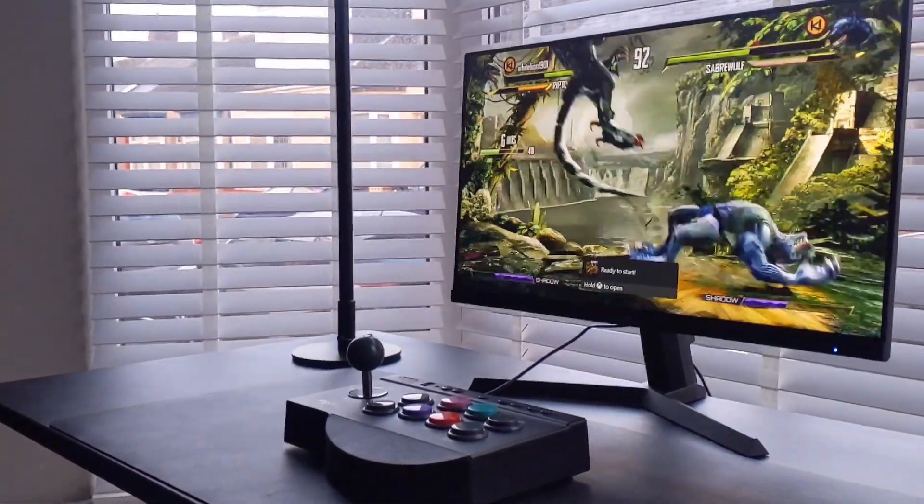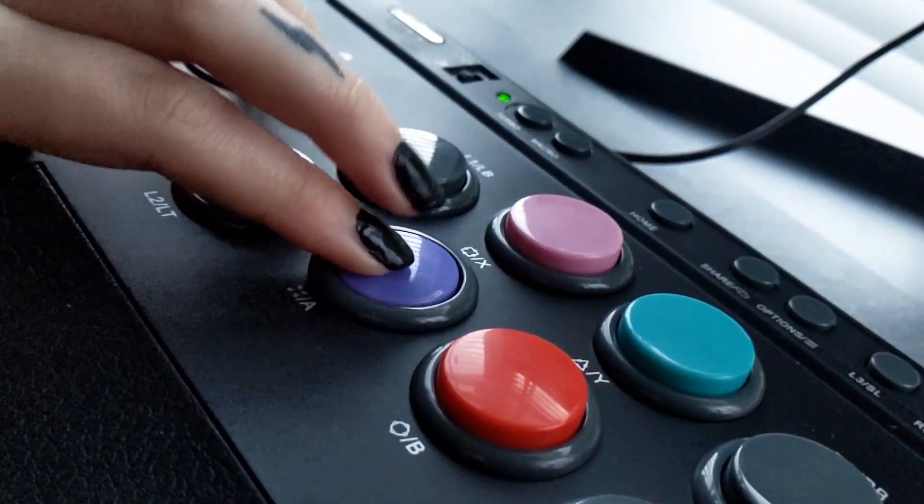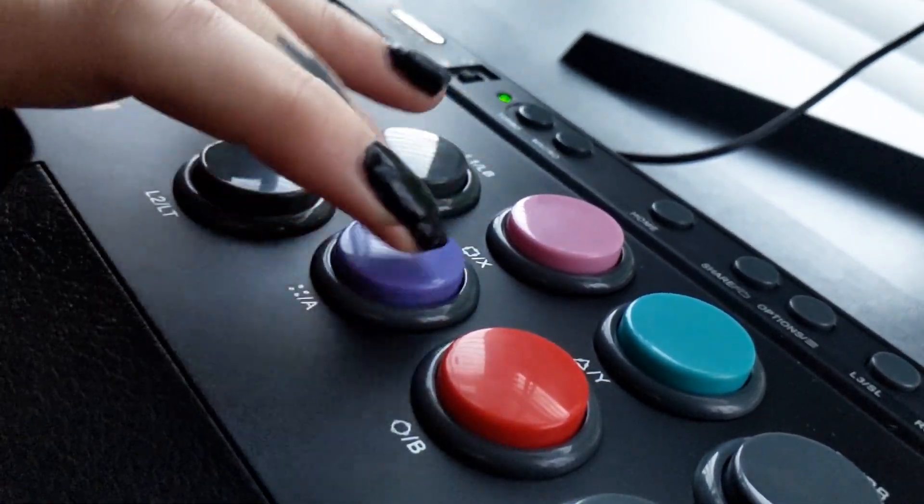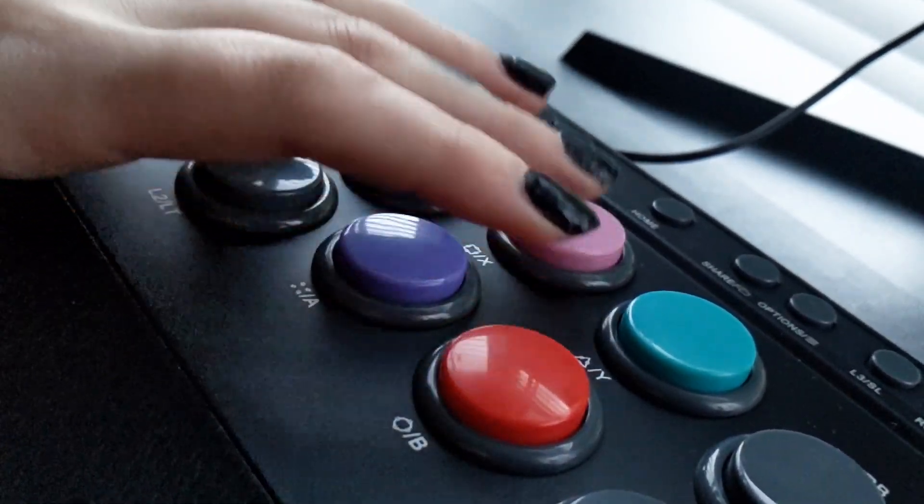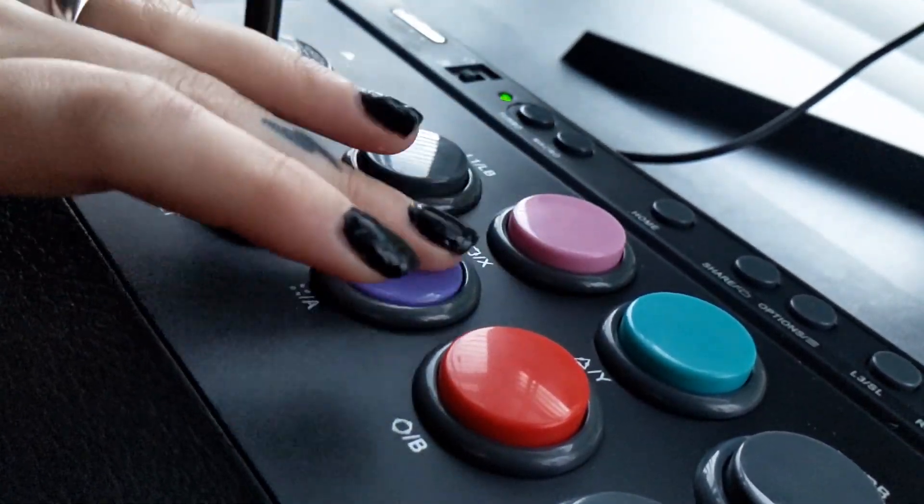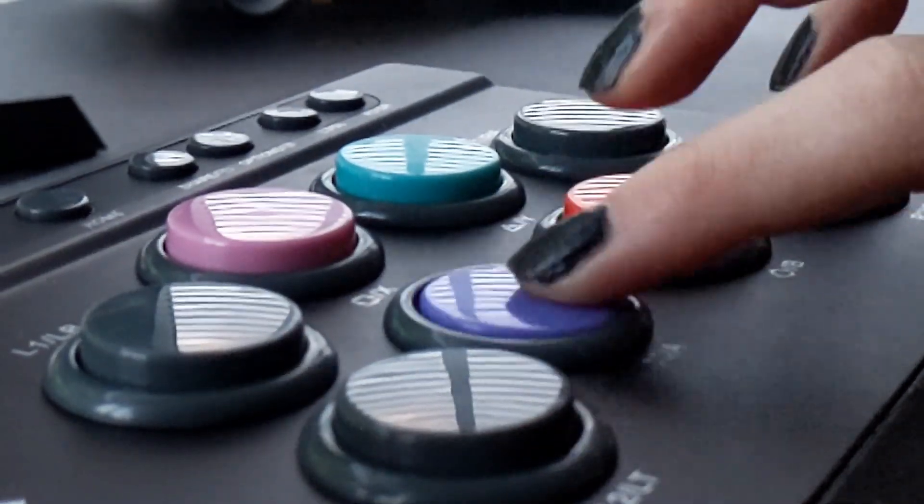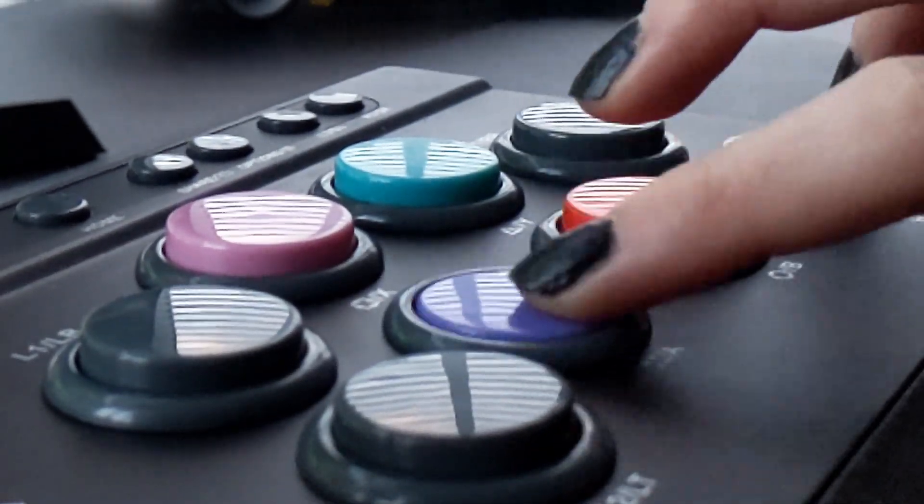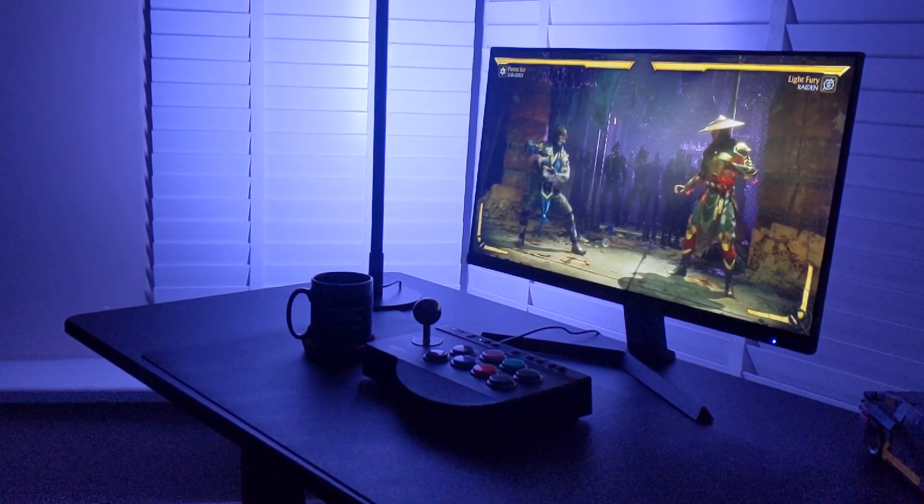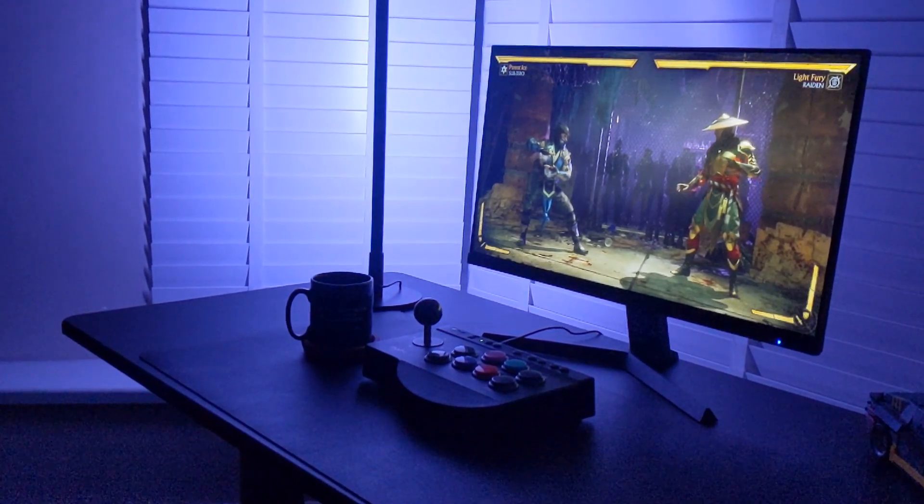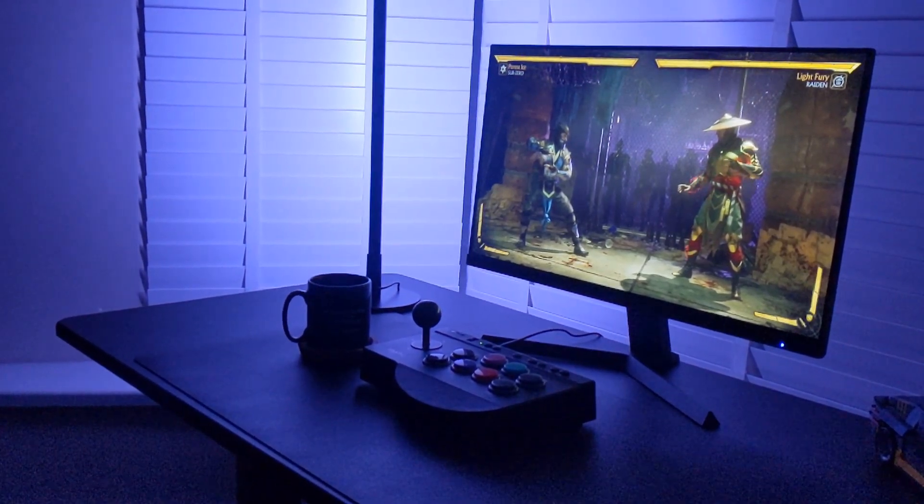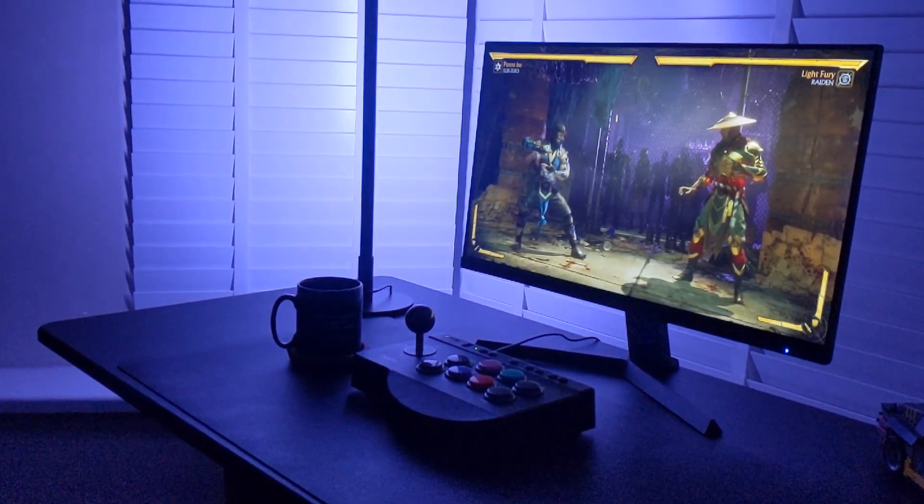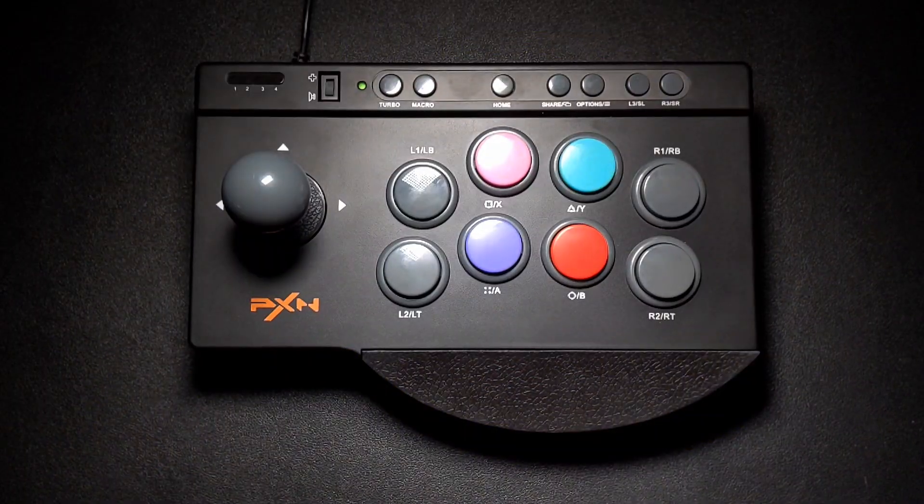The buttons themselves are not the worst but also not the best. They don't really have any resistance to speak of but they do have a nice spring back and quick response. Overall the fighting stick has an iconic yet minimal profile that wouldn't look out of place on a modern desk setup.